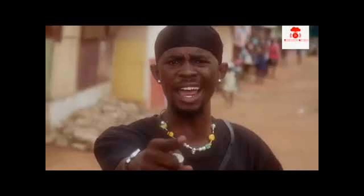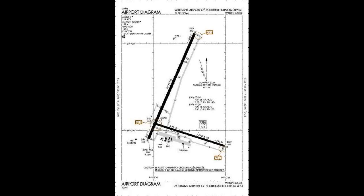The station returned to the air and flipped to the contemporary worship music network Air One under the new call sign KMWA. KMWA broadcasts in HD radio.